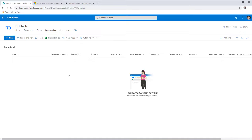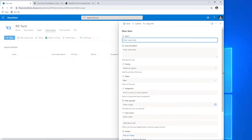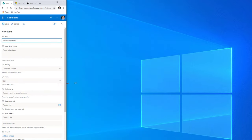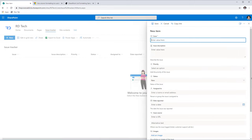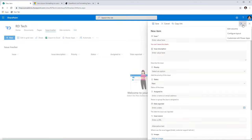Now what are the options for customizing my list forms? If I click on New, this opens up the default SharePoint list form, listing out the columns in a single column format. This form is responsive — if I reduce the width of my screen, you'll notice the entire form is responsive. Now to customize this list form, we have the following options.